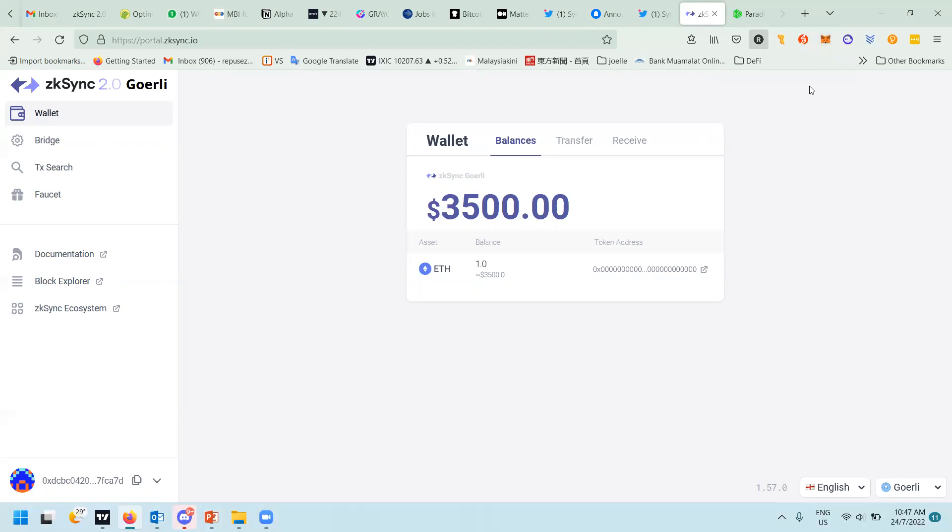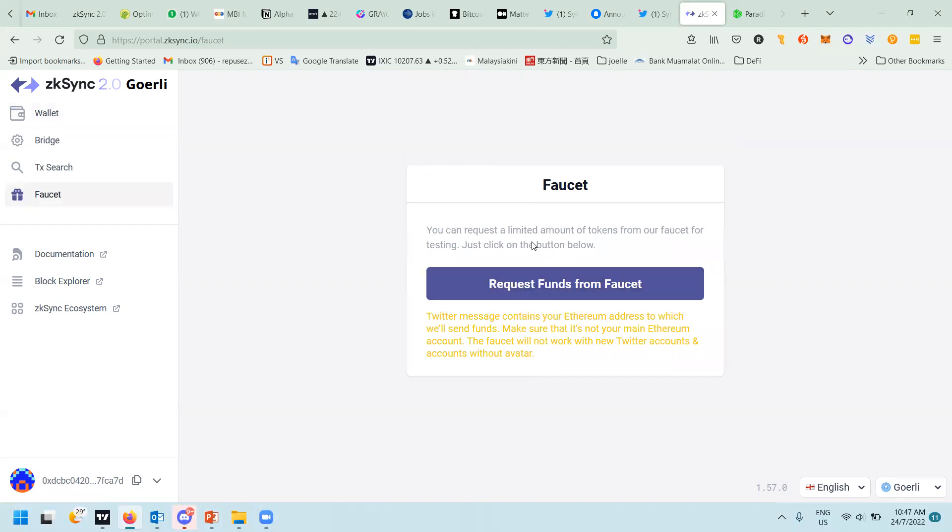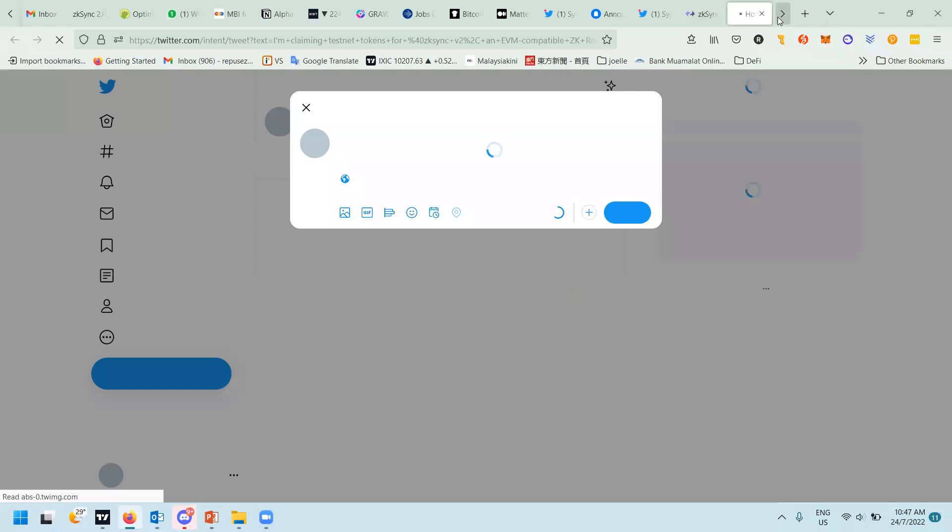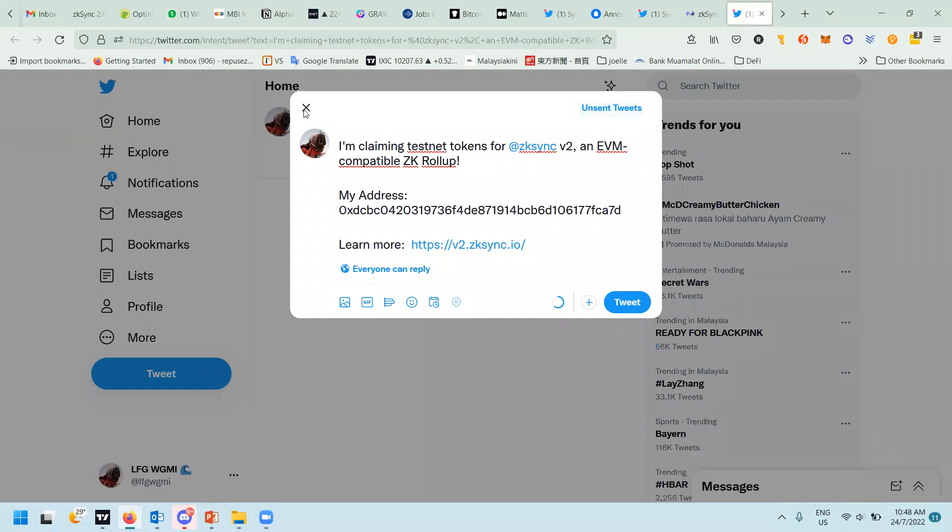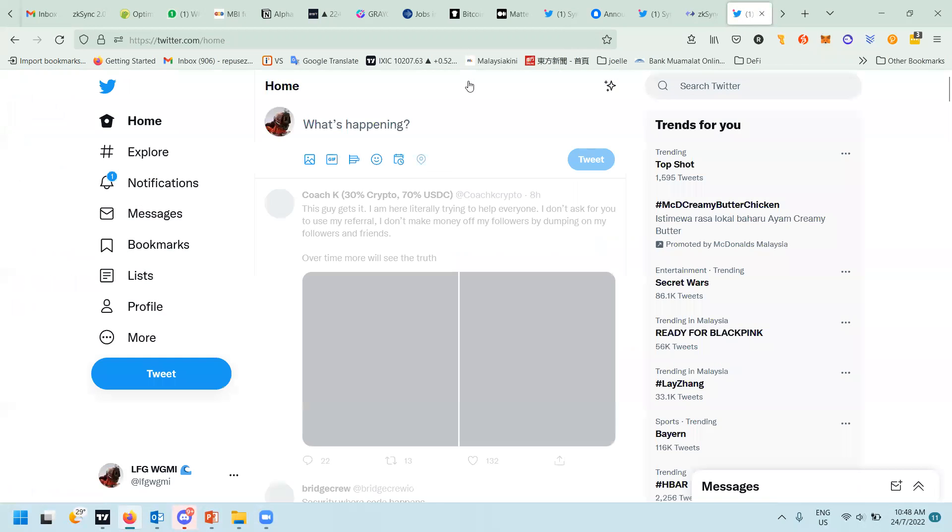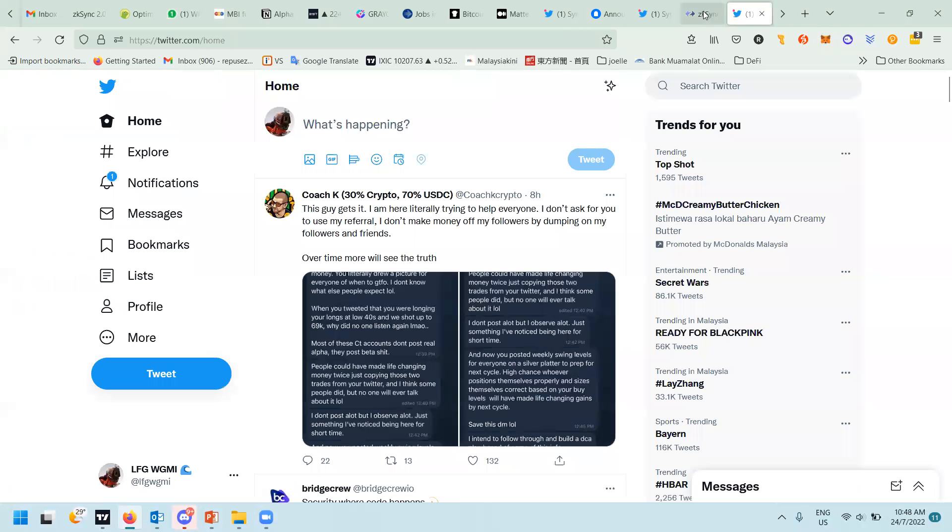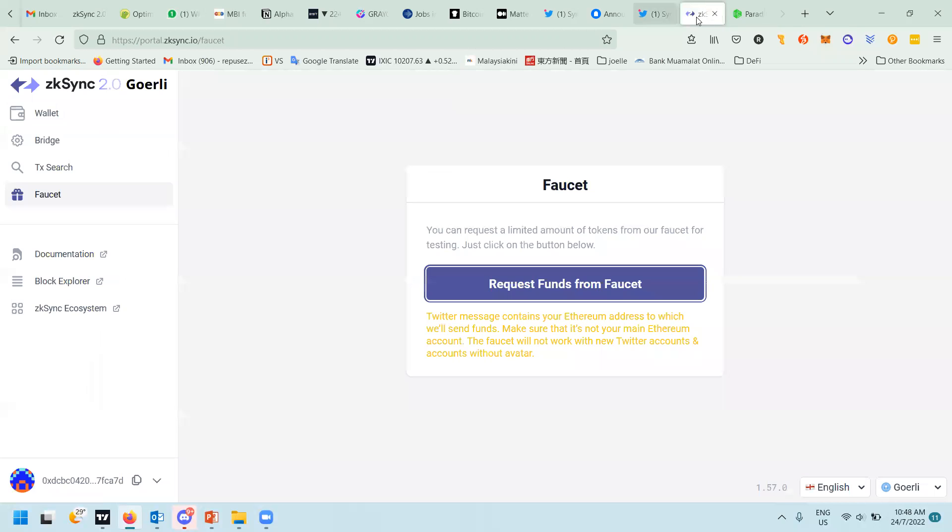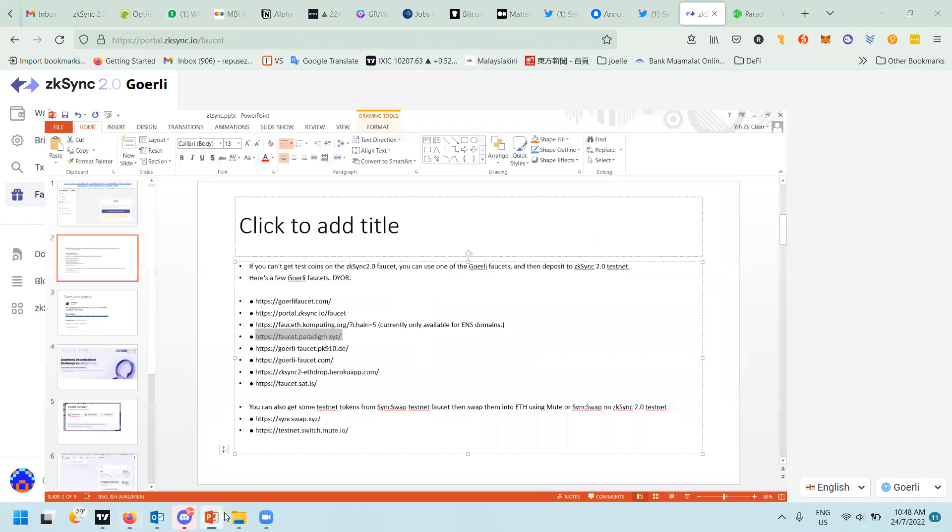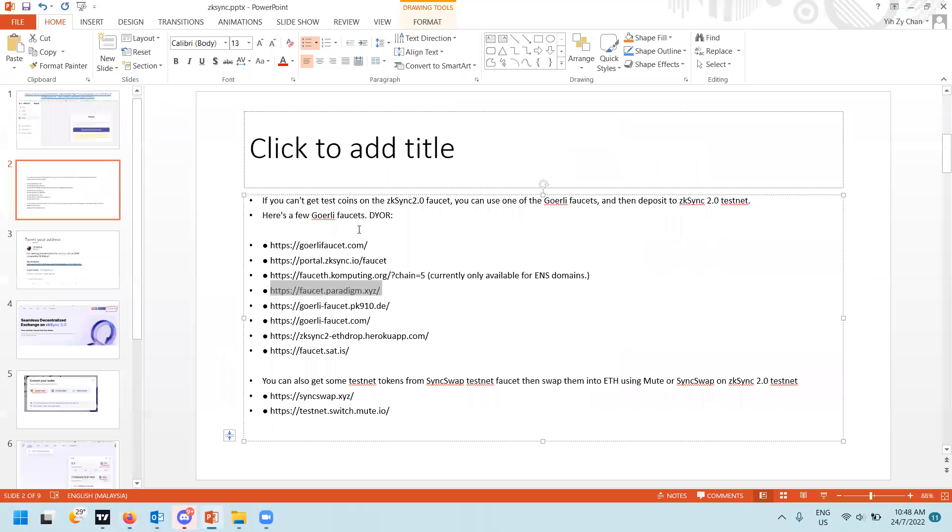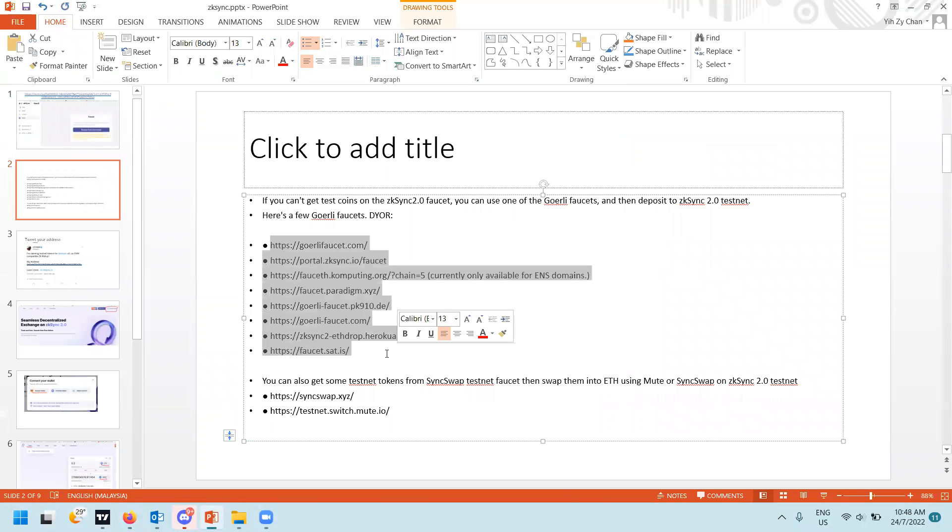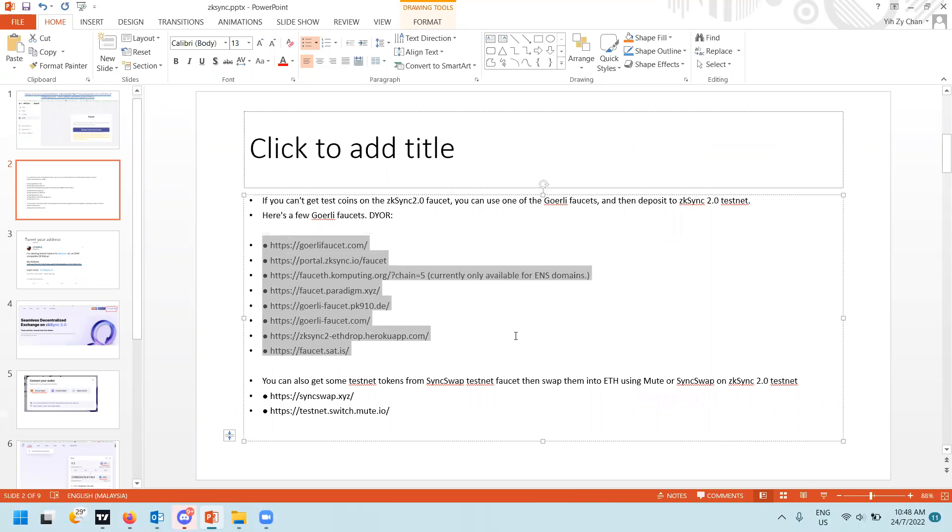Although on the zkSync wallet page they have a faucet, this one doesn't seem to work. This one asks you to send a tweet with your address on it, but I tried yesterday and it can't. Then after that I searched on the Discord site and they were giving quite a number of other websites which I will later post in the comments.